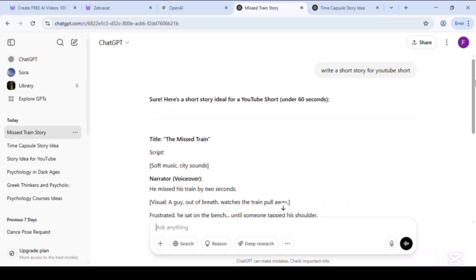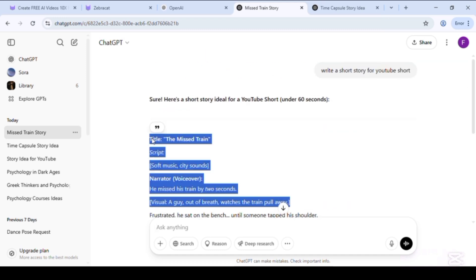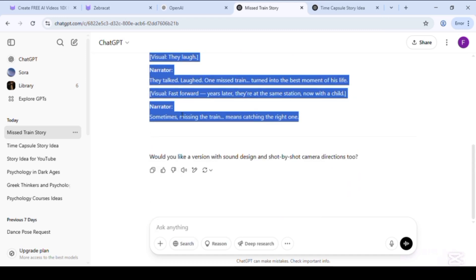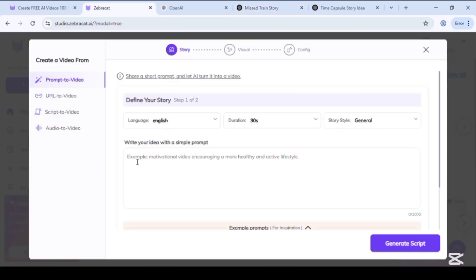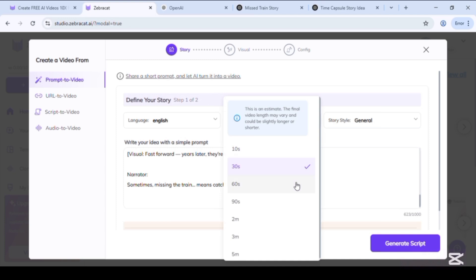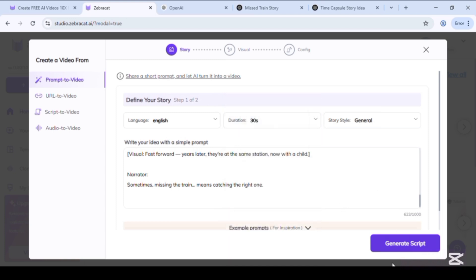And go back to ZebraCat. Now paste our story. Here you can also change video duration and click on generate script.